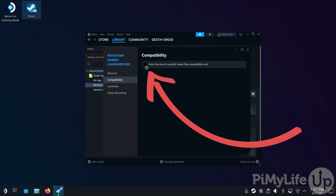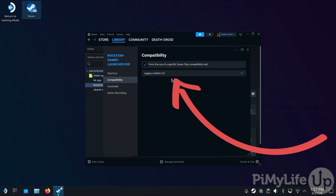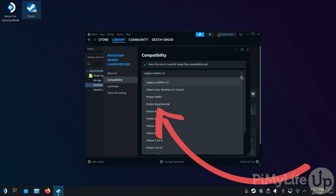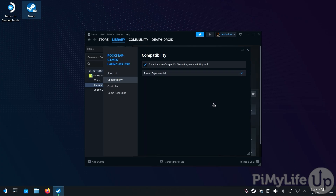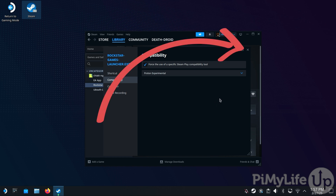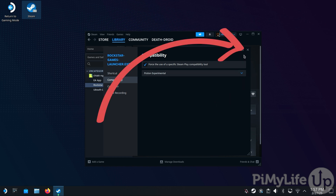On this screen, tick the Force the Use of a Specific Steam Play Compatibility Tool checkbox. Once ticked, change it to run under Proton by clicking the Select box and then selecting the Proton Experimental option. We are using Proton Experimental as it tends to come with the latest fixes. With this all done, hit the X button to close the Properties menu.